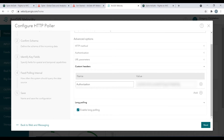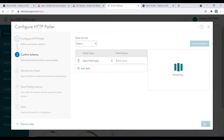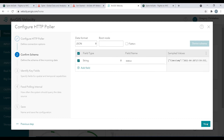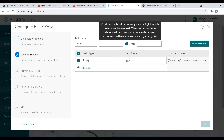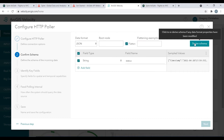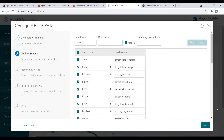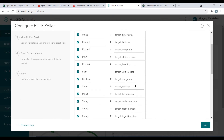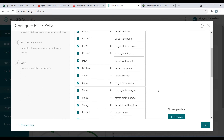With these key properties defined, we can now proceed with configuring the remainder of this feed. At this step, Velocity is deriving the data schema using a sample record returned by the AirSafe API. After flattening the JSON object, I can confirm my schema is as I expect, and so I'll go ahead and click Next.